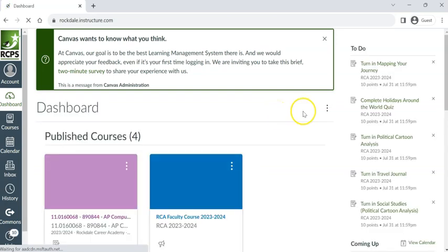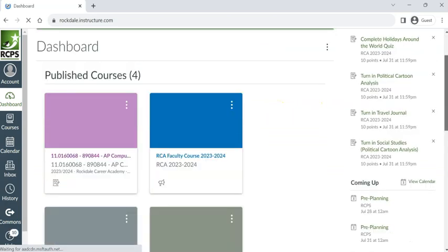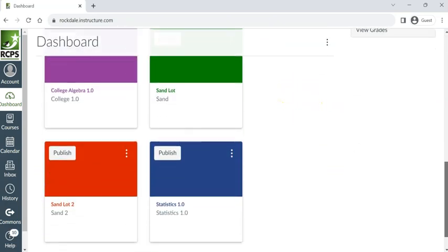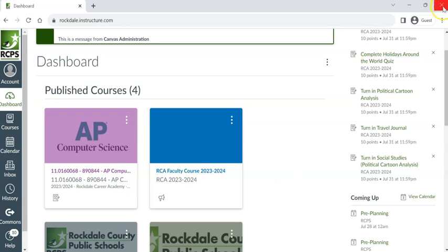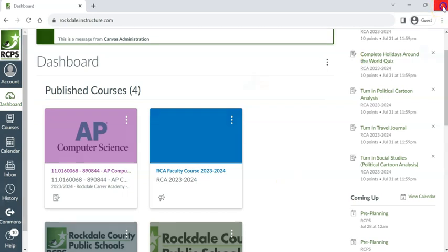There is your Canvas dashboard with all your unpublished and published courses, and you are good to go. You can do what you have to do in your course, and then don't forget to go ahead and exit out of the guest tab, and it is gone.